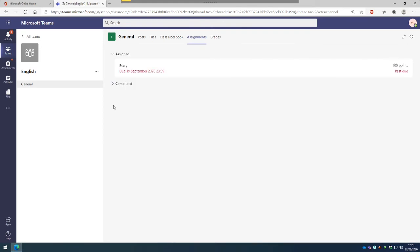Once your assignment has been handed in, it will then be sent to your teacher who will then be able to give you some feedback. So once the feedback has been given, it will be returned back to you.